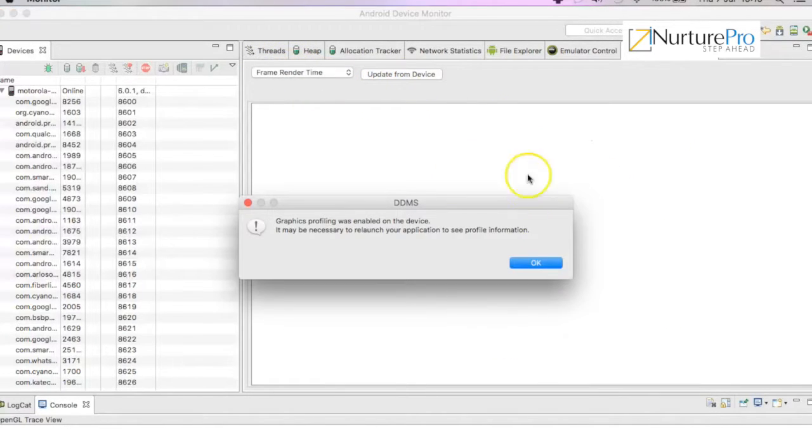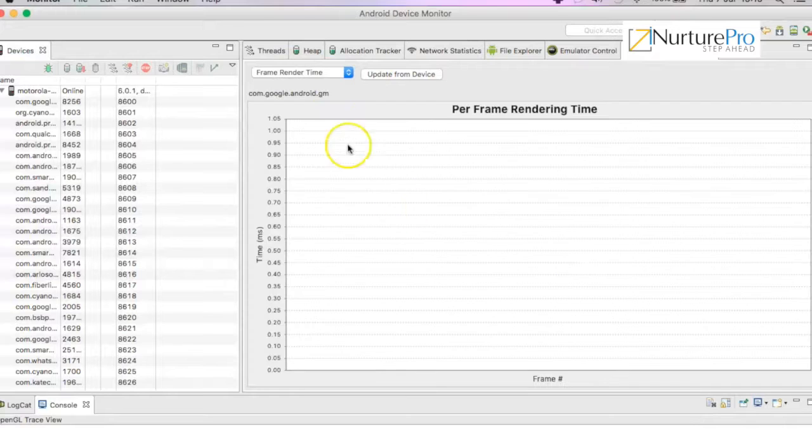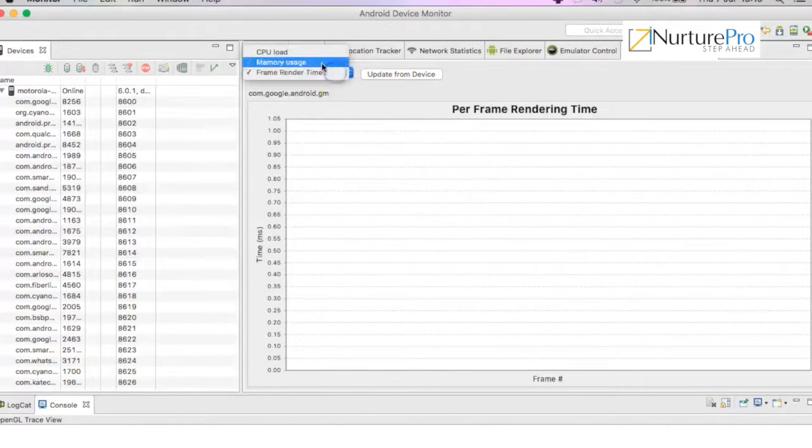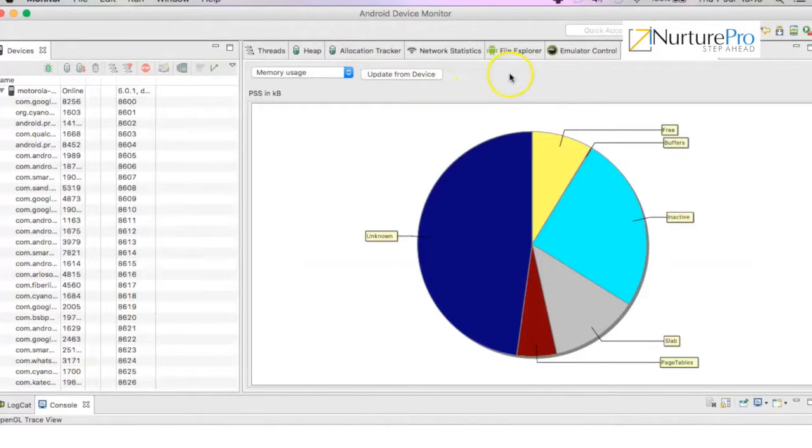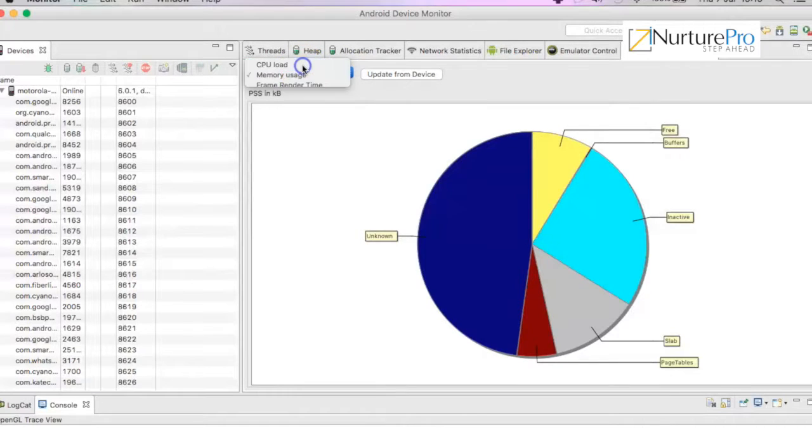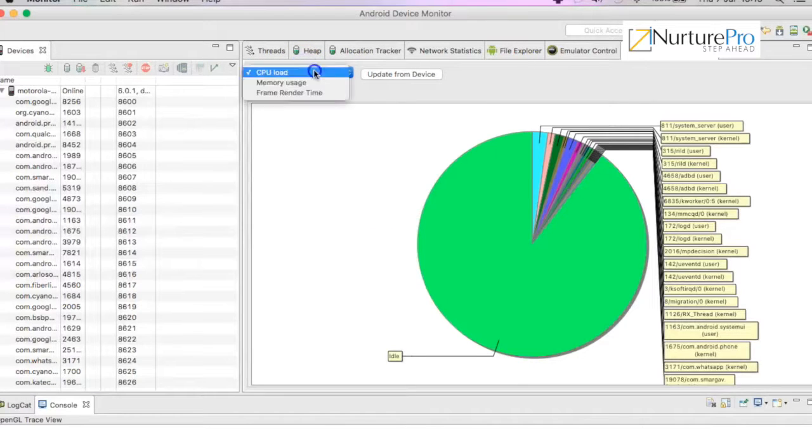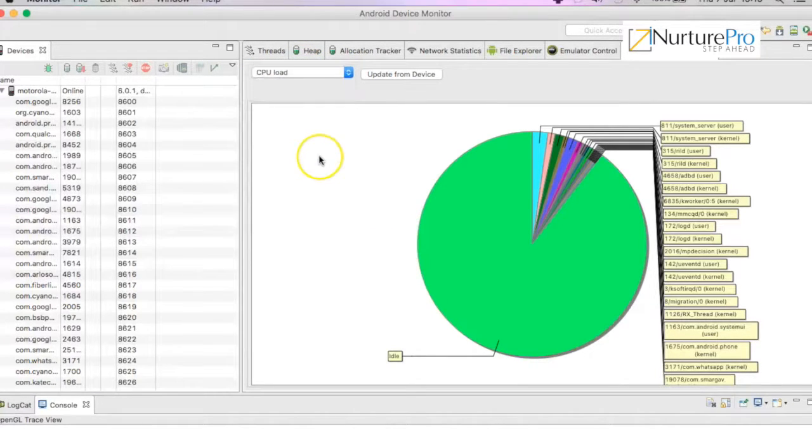Frame render time - right now we don't have any app that makes use of graphics. If you're developing any games, you can make use of frame render time.